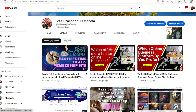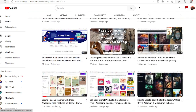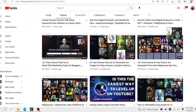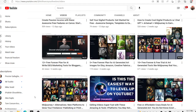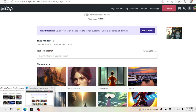Hi, welcome to my YouTube channel. Welcome to Let's Finance Your Freedom. Welcome to this episode where we're going to be sharing how you can create children's books from ChatGPT, OpenAI, and some of the ways that you can create a story. So here we go.